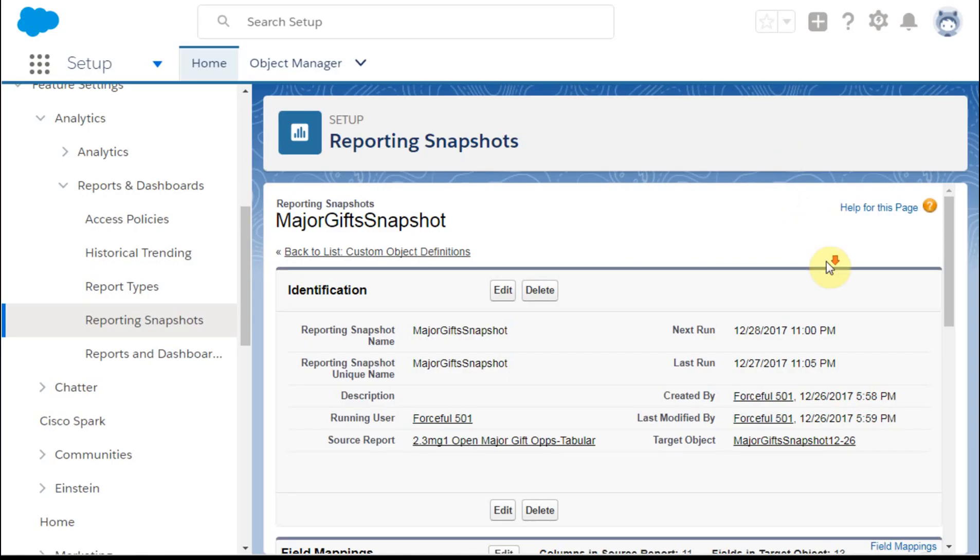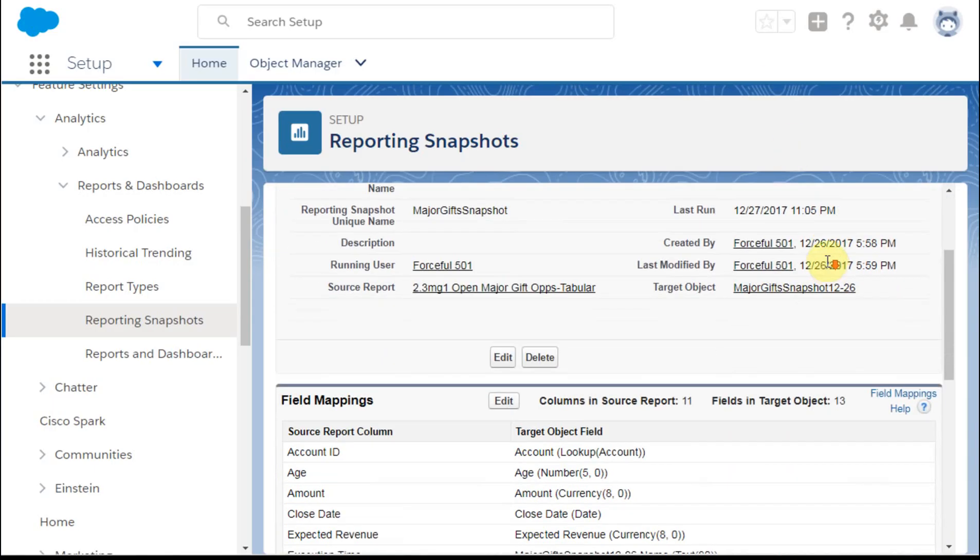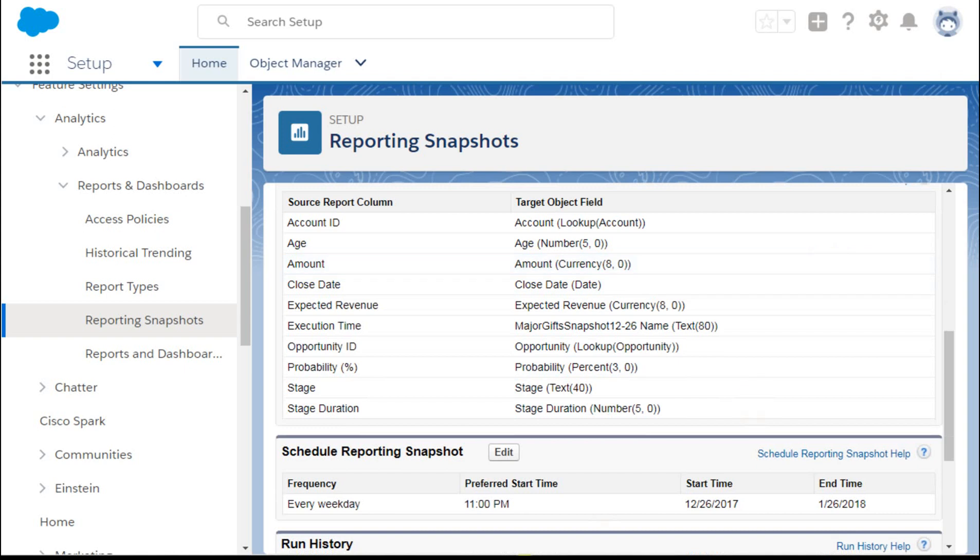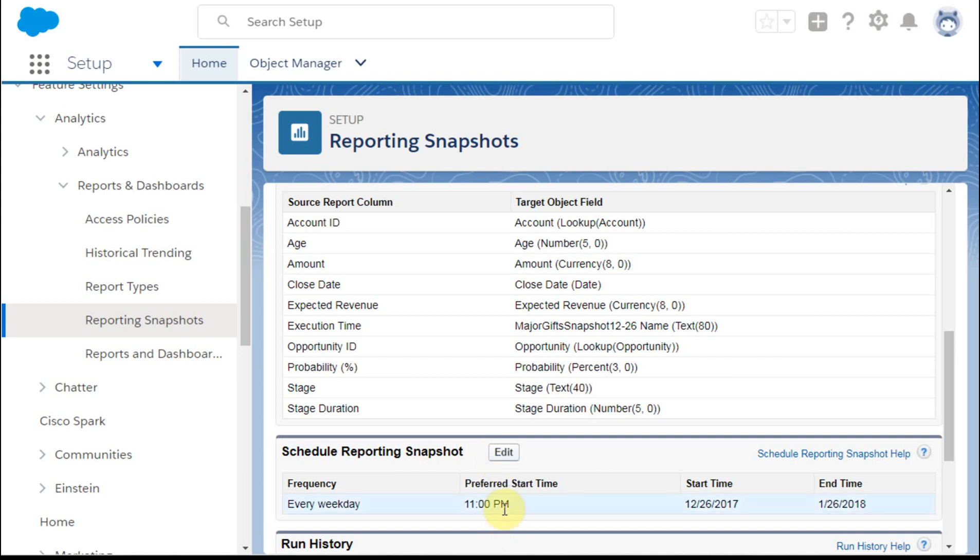And what you have is this report, which allows you then to schedule it. This is basically the same as any scheduler within Salesforce. It'll allow you a preferred start time, but the preferred start time is within the hour of the start. These don't take place immediately, so it's hard to do real time.